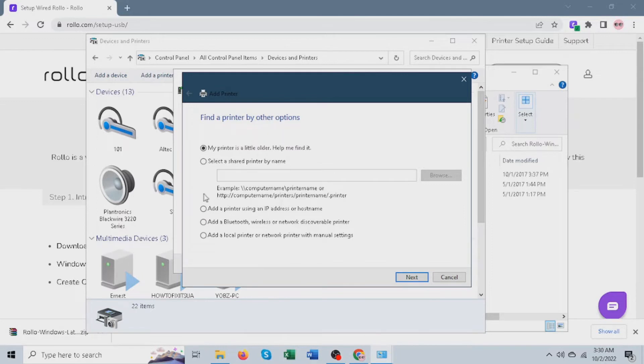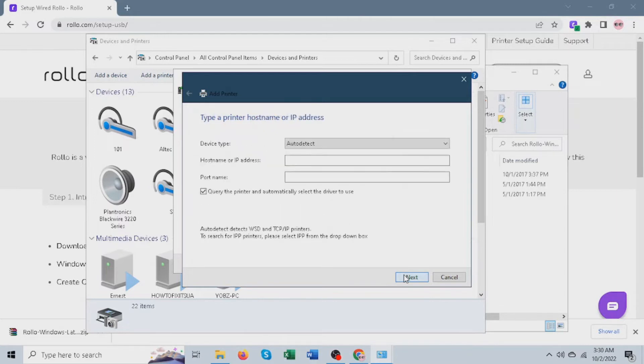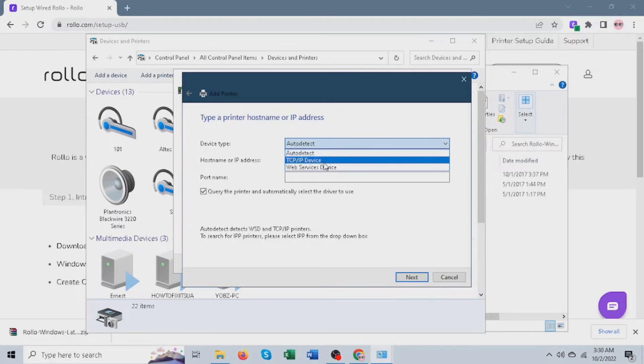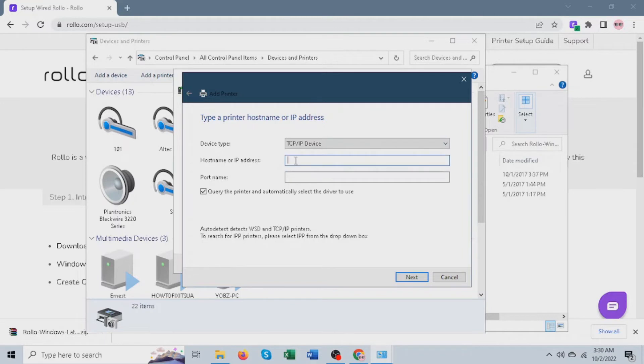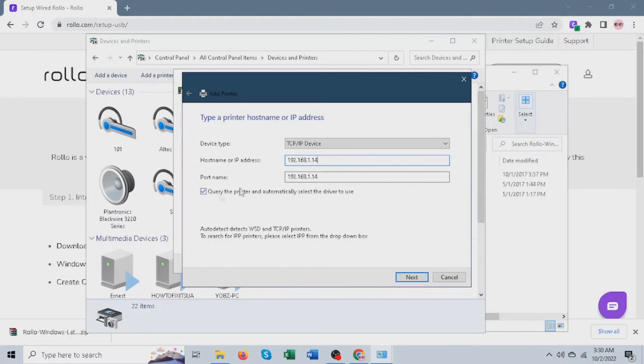Next, select add a printer using an IP address or hostname. Then click next. Under device type, please change that to TCP/IP device. Then under hostname or IP address, this is where you type in the IPv4 address. The port name should automatically be filled out, which is the same as the IPv4 address. Then click next.